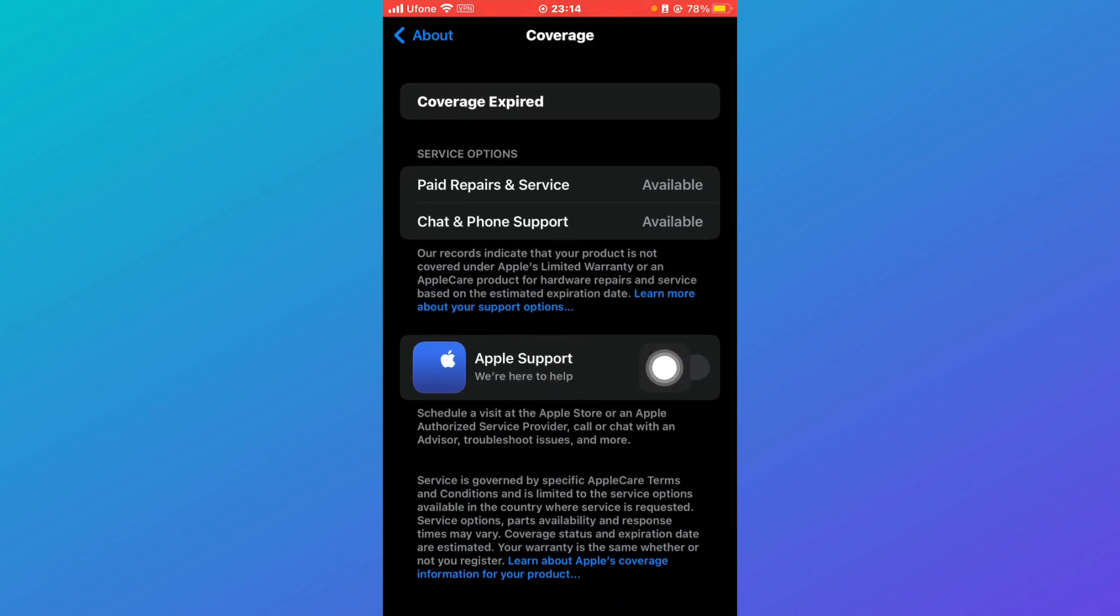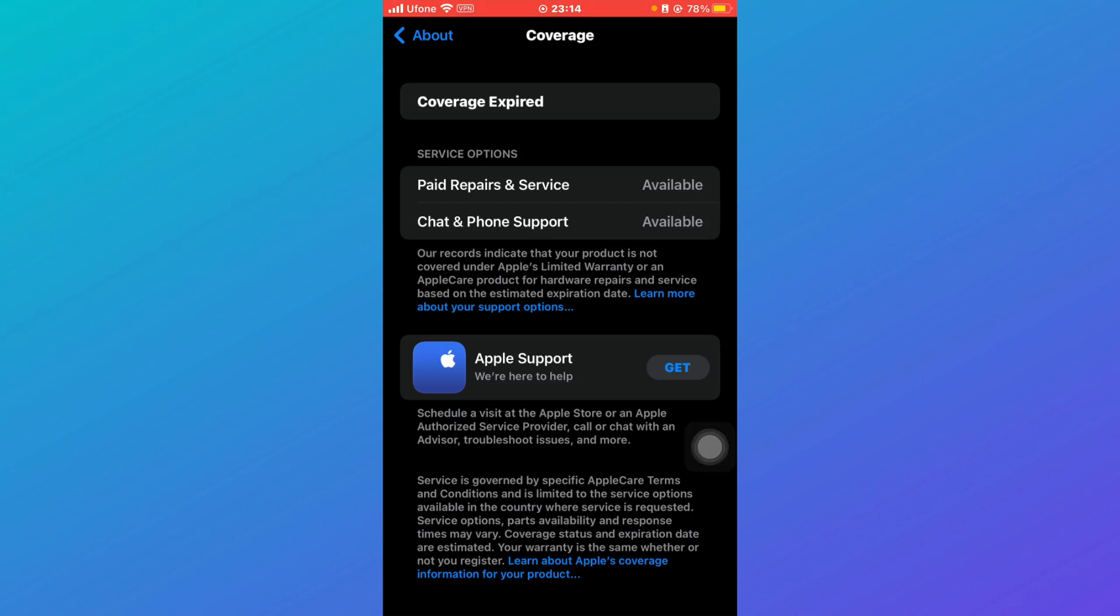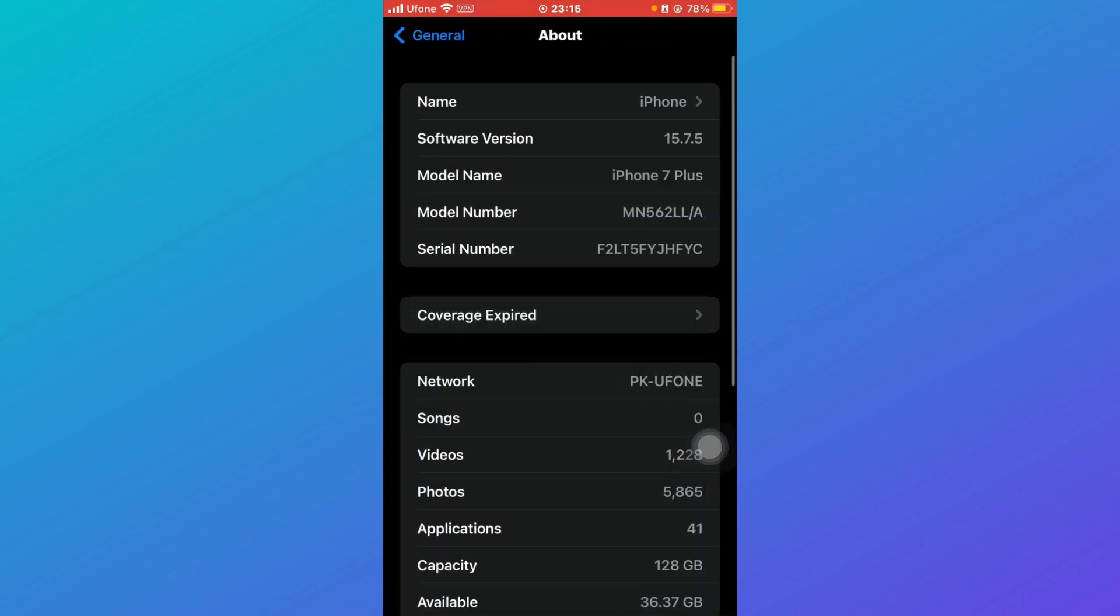So you can either get Apple support to attain these services. And in order to check all of your services whether they are expired or not, you have to go back and then click on the serial number over here.